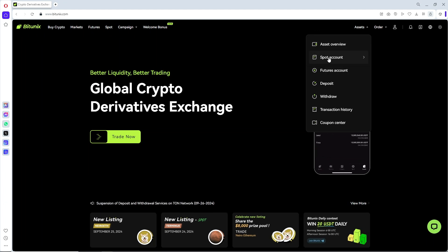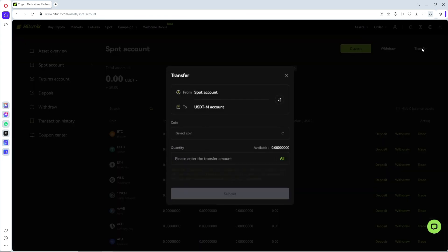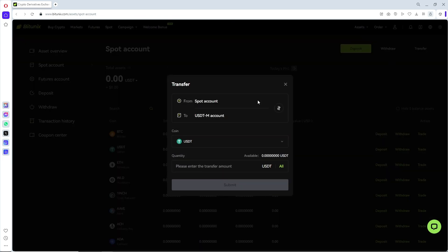From here just simply go for spot account and now once you are here you can just simply click over here transfer on the top right. Click on it and a pop-up will show up.